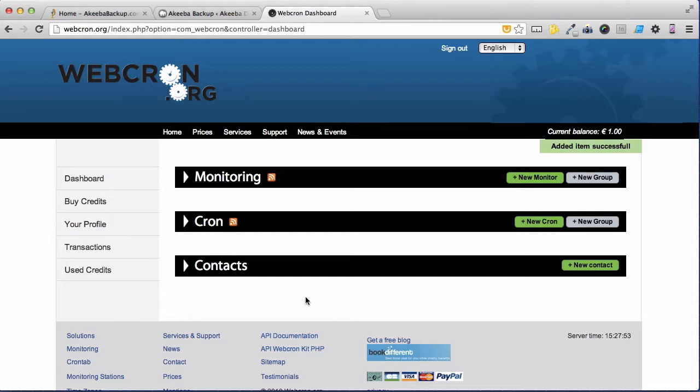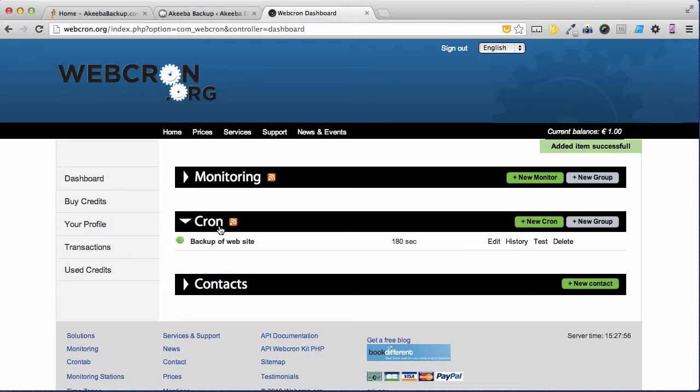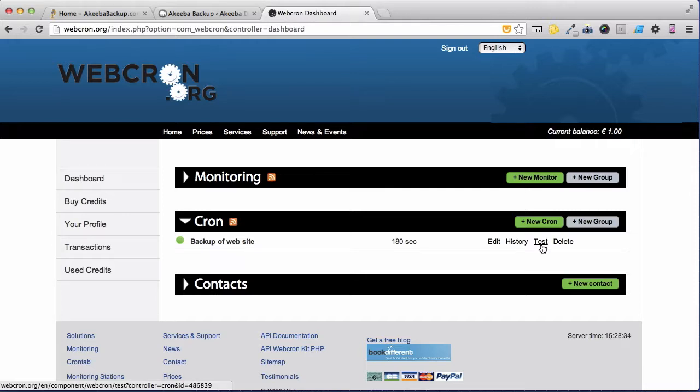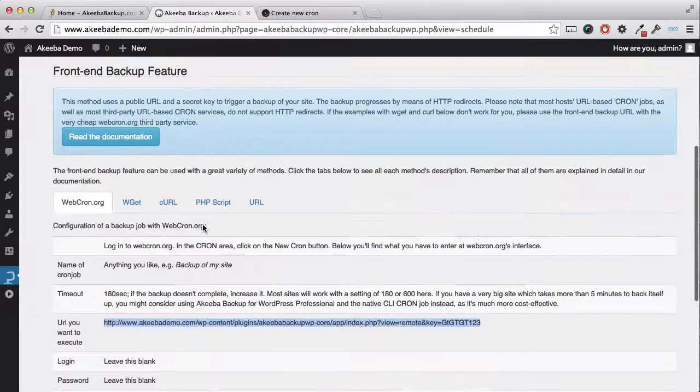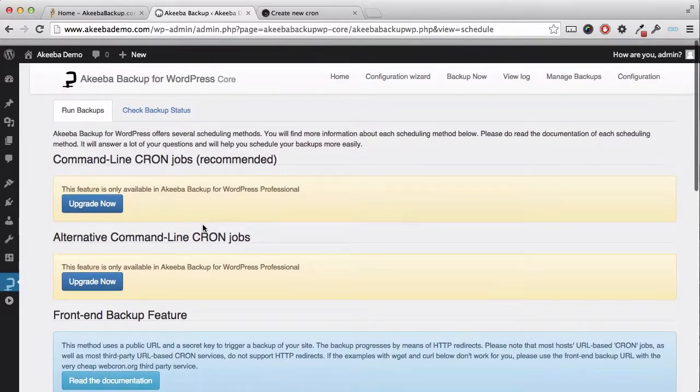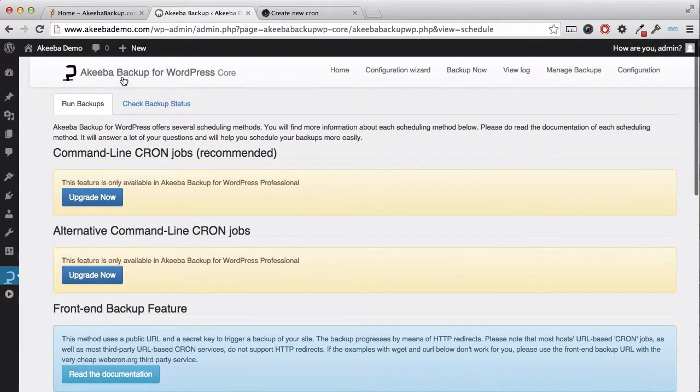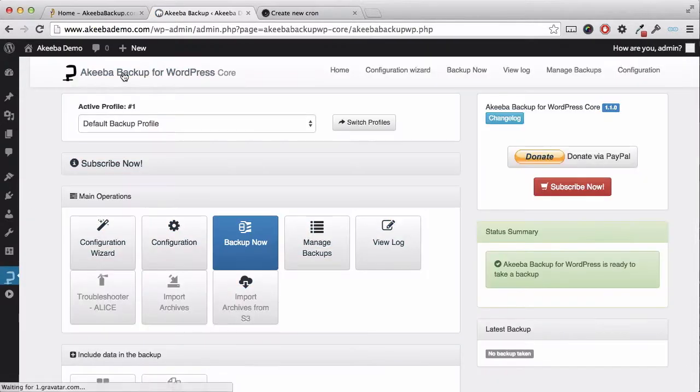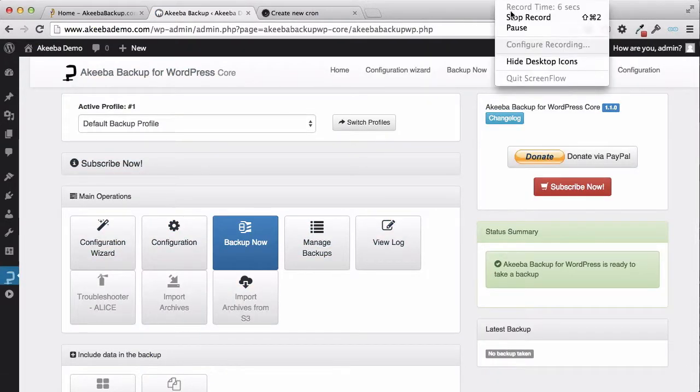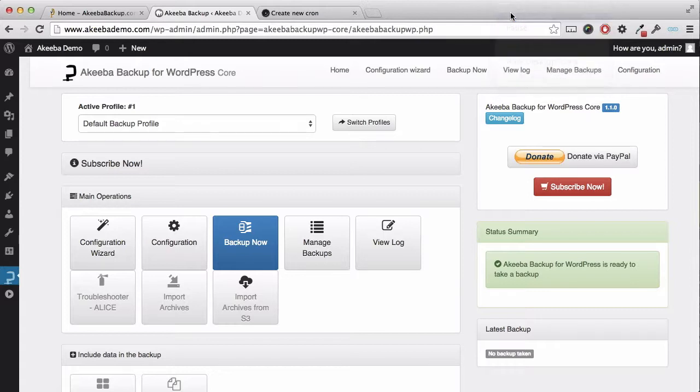My cron has now been created and I can confirm that by clicking on the crons and here we can see it. You can now return to your website, the website will now perform backups on a regular basis every single day at in my case 110 in the morning.